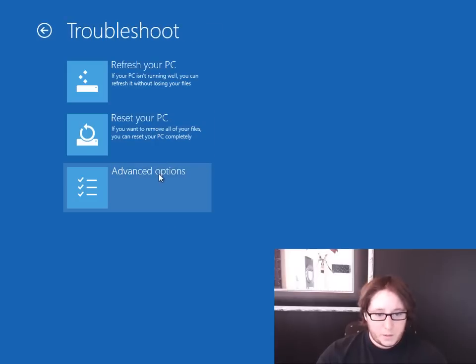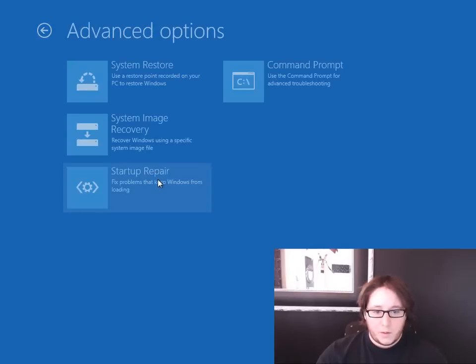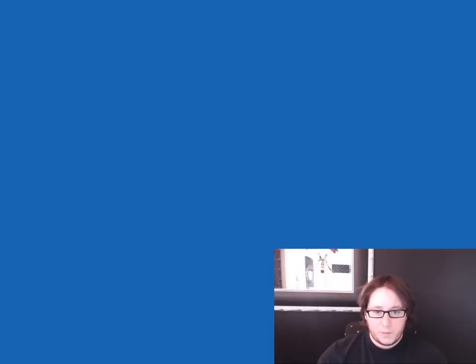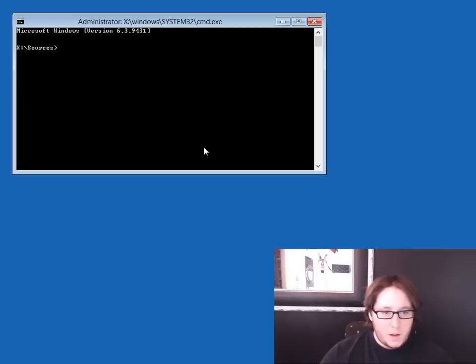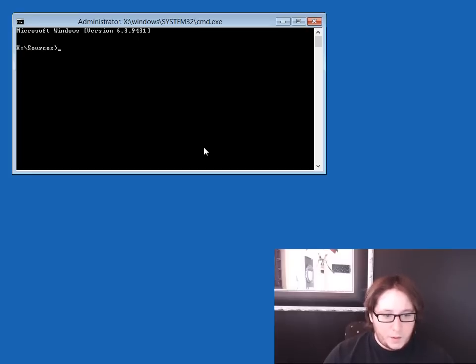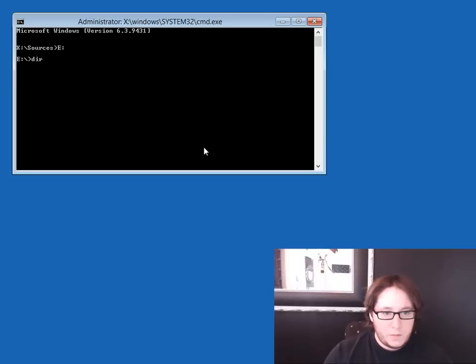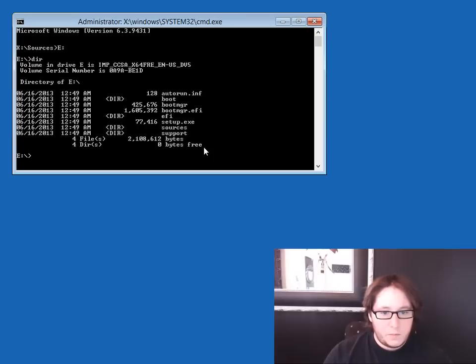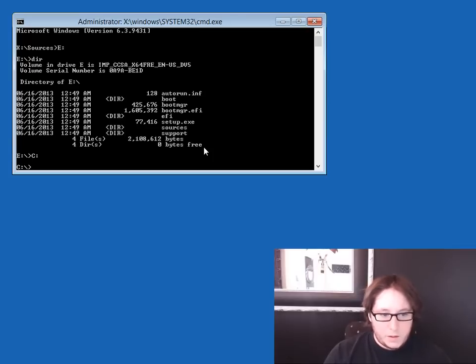And what we're going to do is go and find the C drive. Nope. See, well, when I say C drive, I mean the Windows installation.